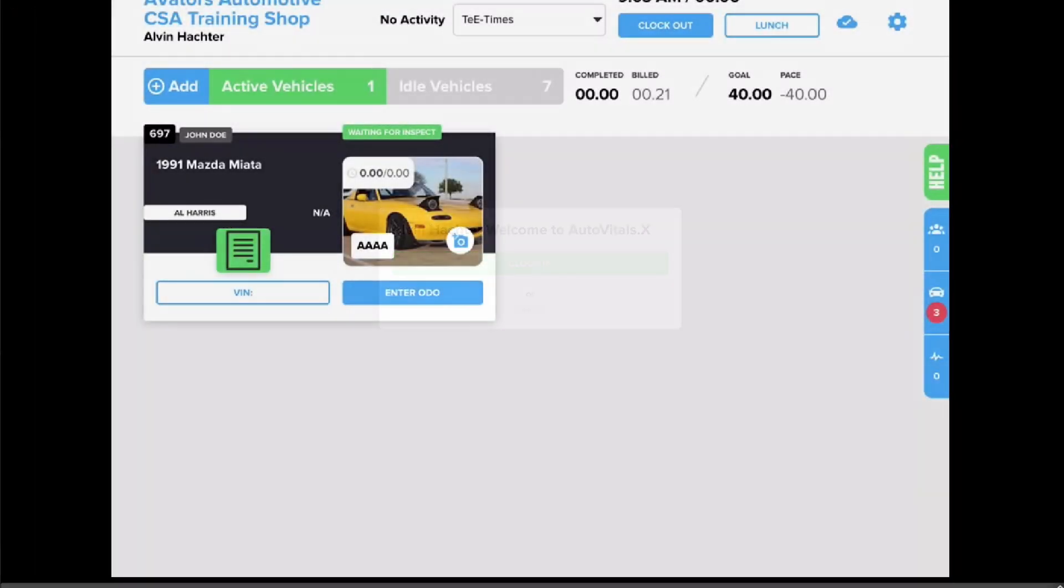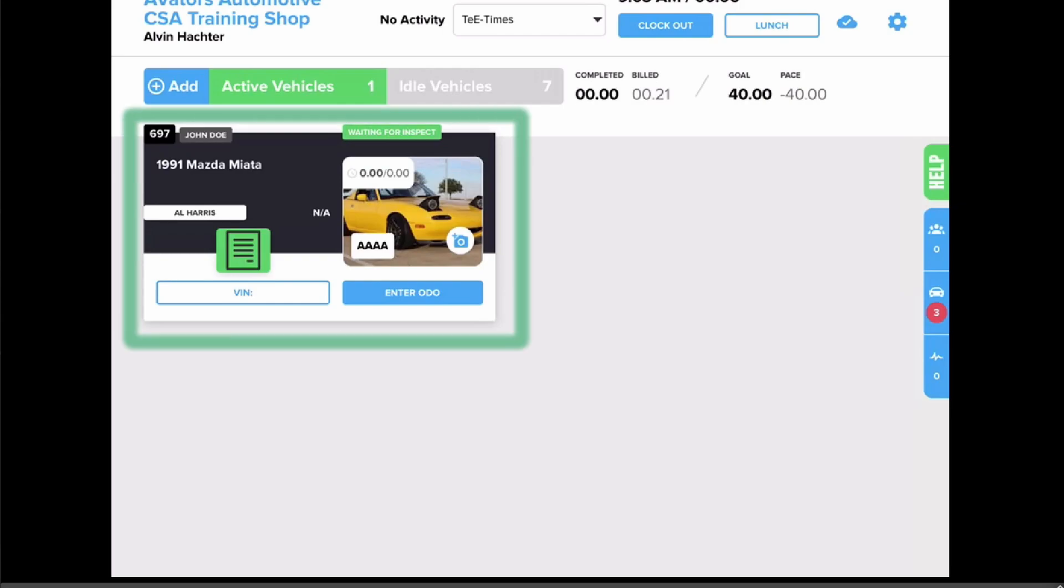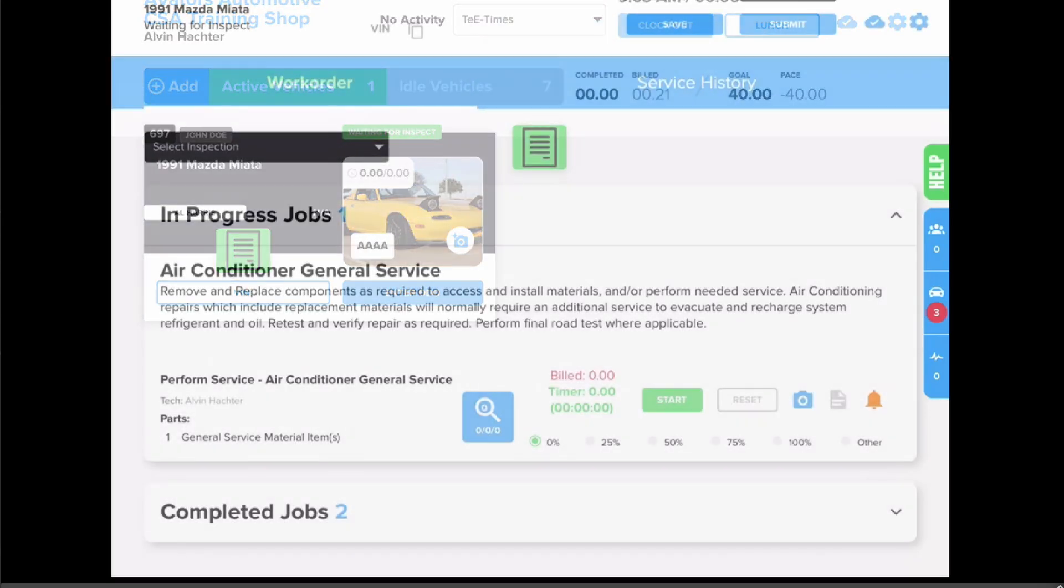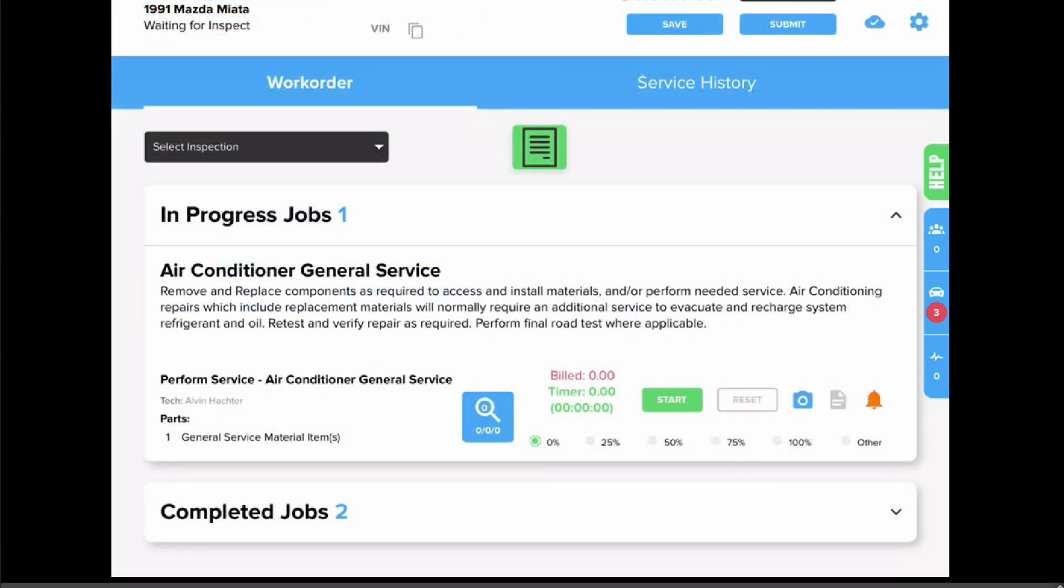Next, we'll talk about work time. This time is tracking how long you are working on a specific work order. Once you open a repair order from your tablet, this will start the work time timer. While the vehicle is open, your work time will be accumulating automatically in the background.